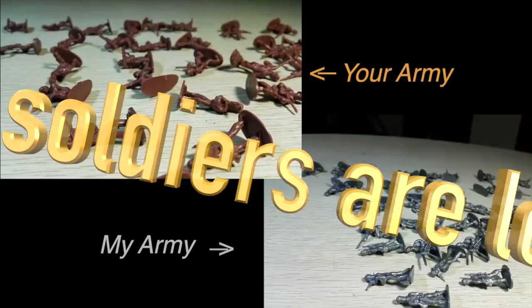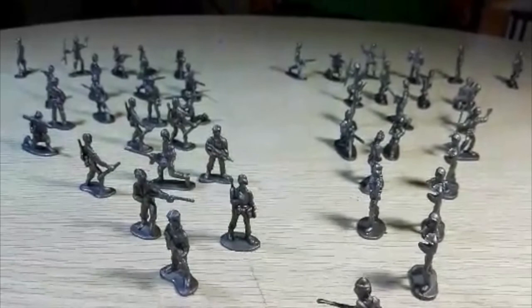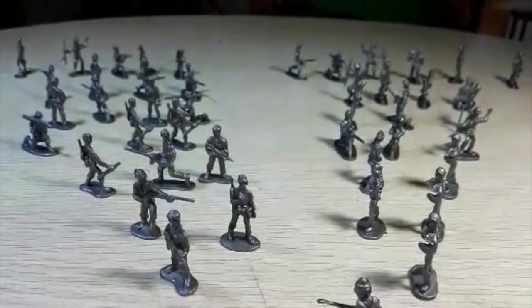However, if you use another strategy, the result might be different. So, let's play another round. Round 2. If you split my army into two halves and attack the first half first.